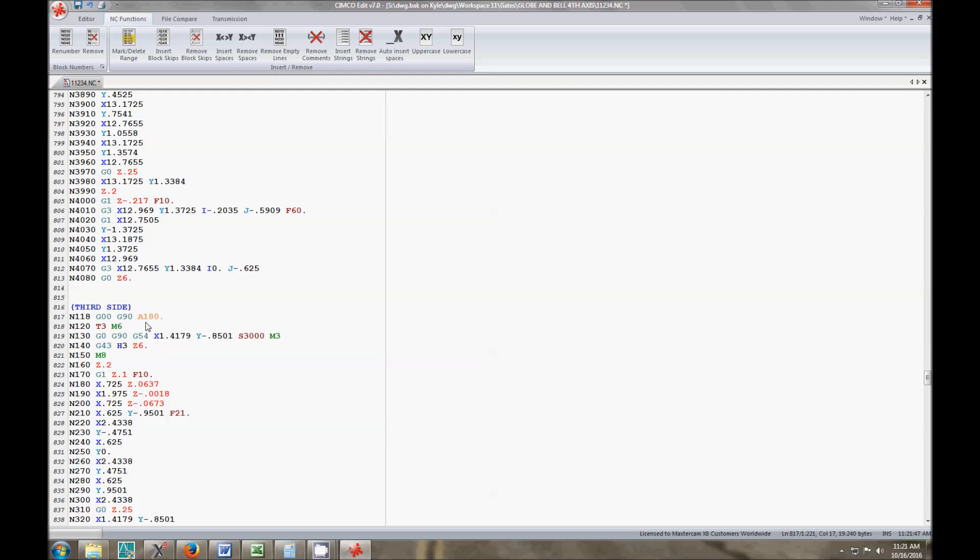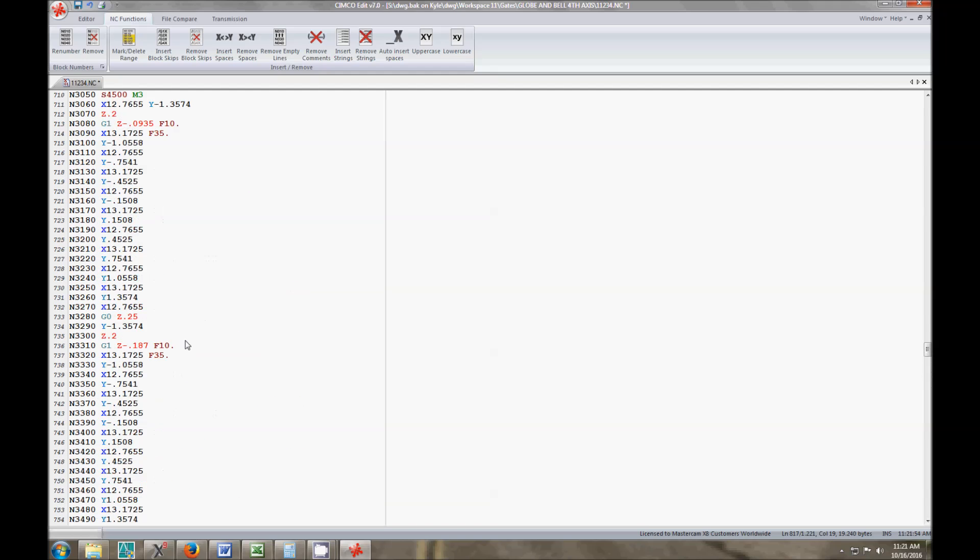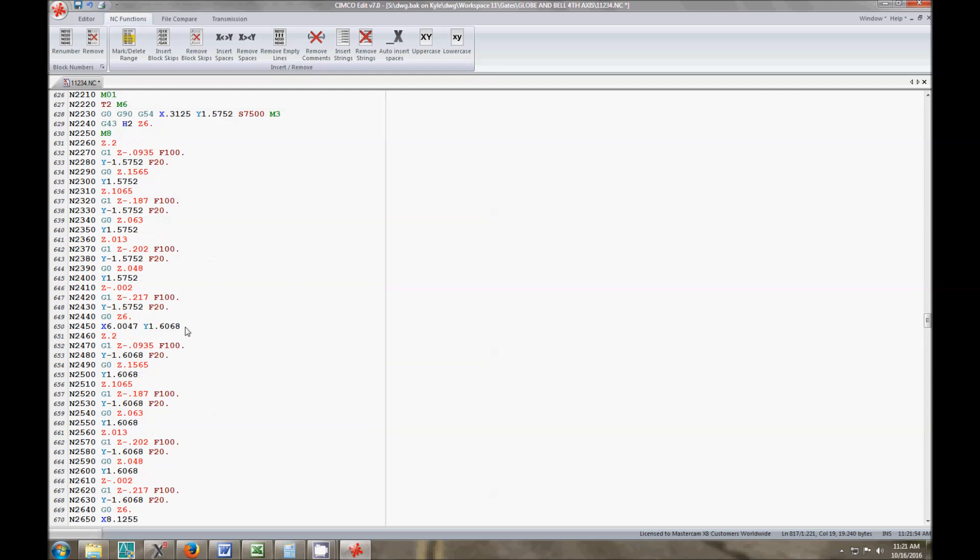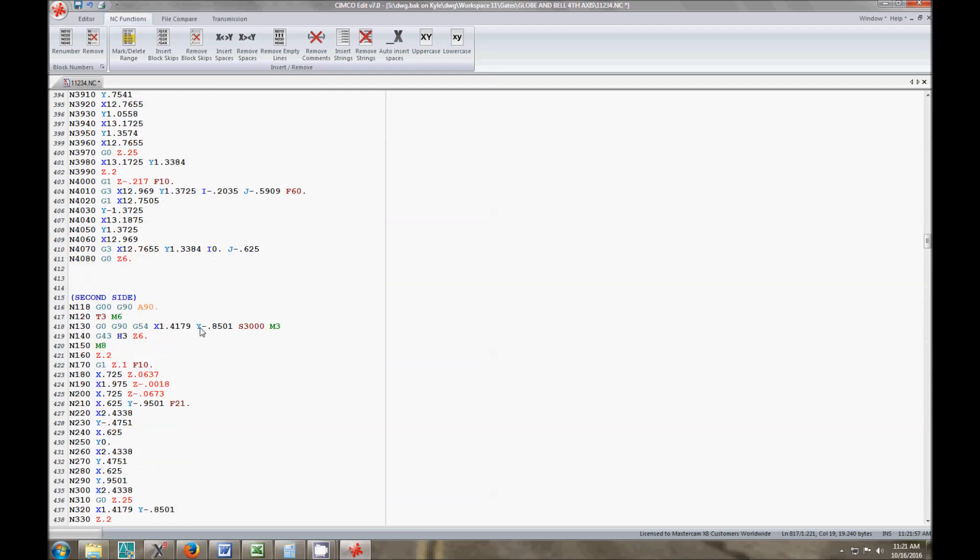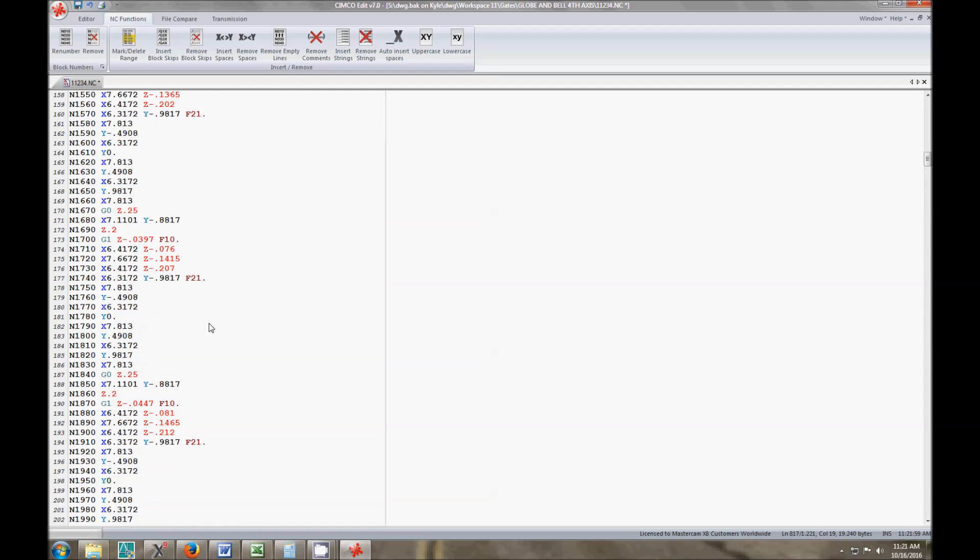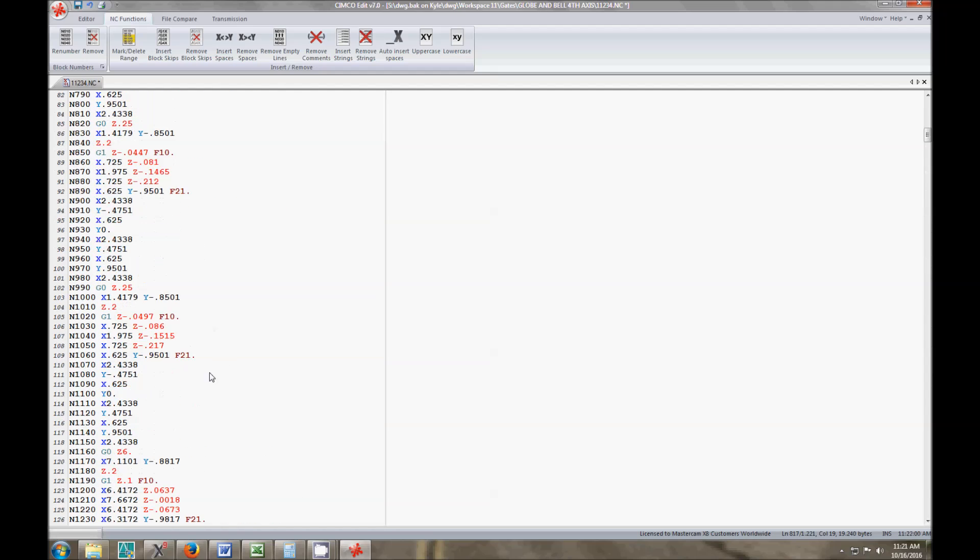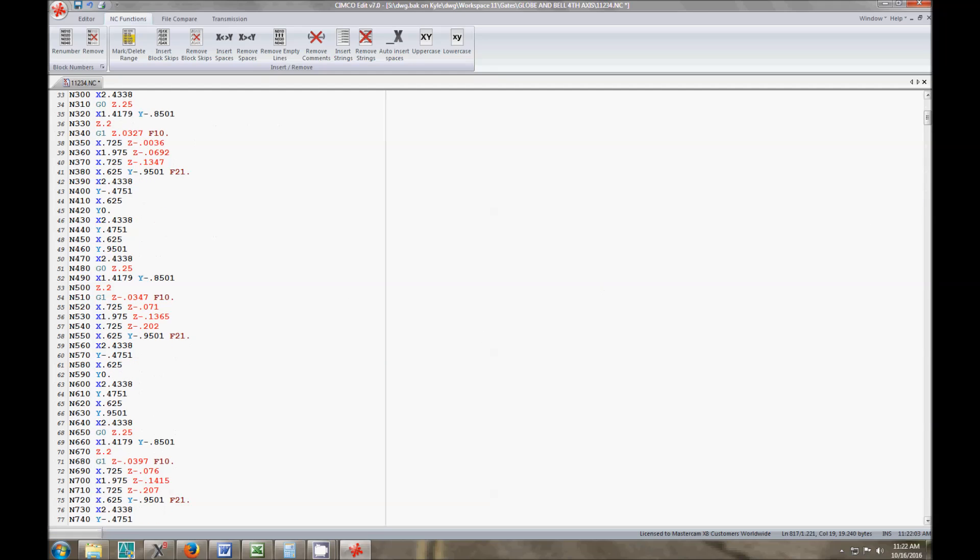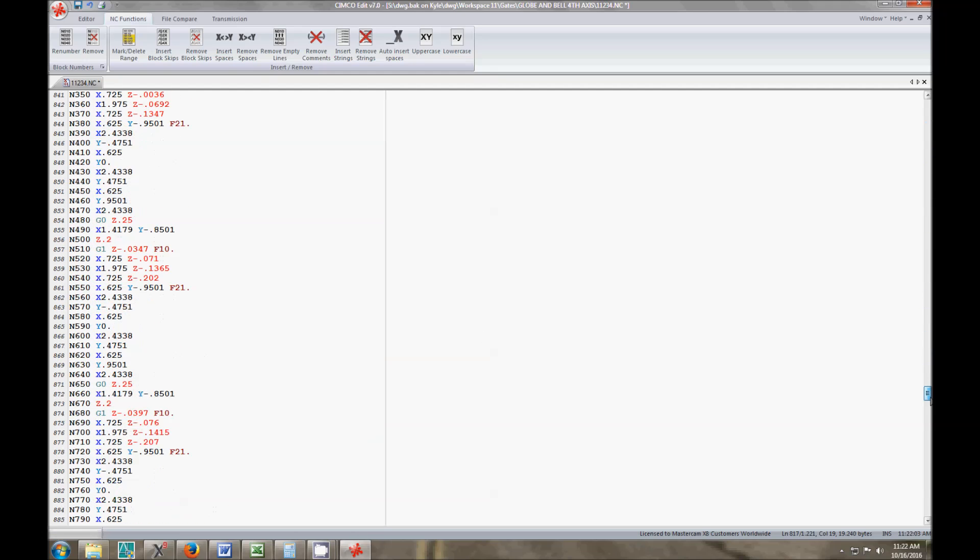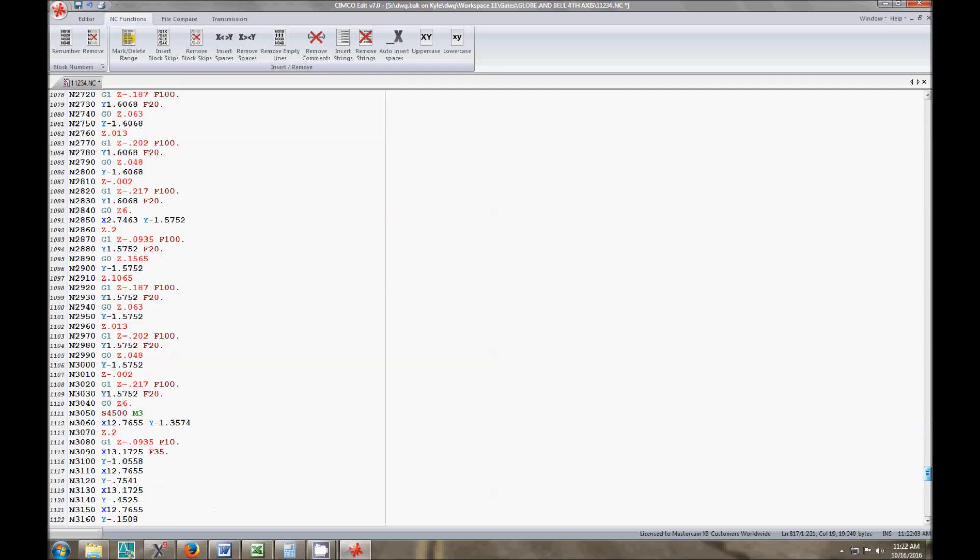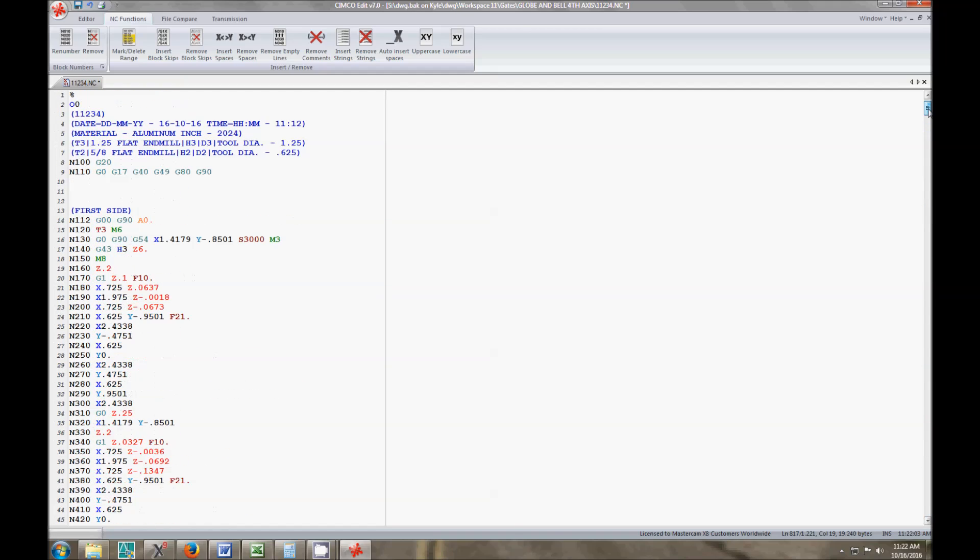Now if I was doing something that was triangular, obviously the A would be different. You just need to figure out what the A value is. So it's repeating the same program. I mean you could use sub-programs if you like. I don't really like using sub-programs. I don't know why, I just never really did. It's easier just for me to visualize in code like this. So after I post it, go down to the machine and it should run just fine.